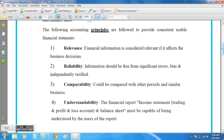The third accounting principle is comparability. Providing the accountants have put together the final accounts using the principles of relevance, reliability, and understandability, it should be easy for accounting users to compare the performance of the business from one year to the next. This is especially important for managers who want to look at the firm's performance and compare it with previous years, since the principles ensure all accounts are prepared in the same way.